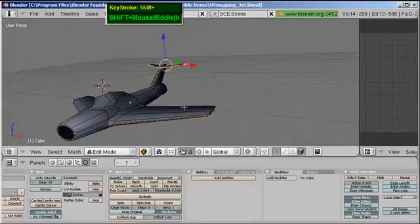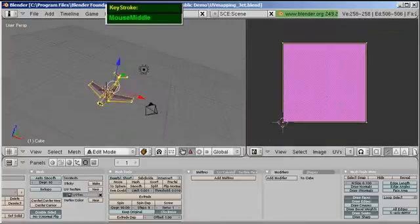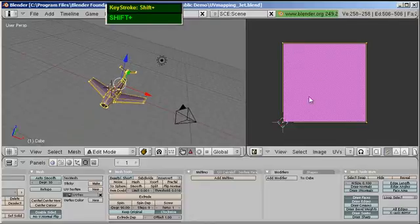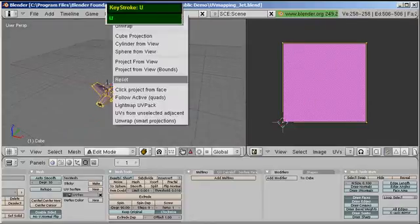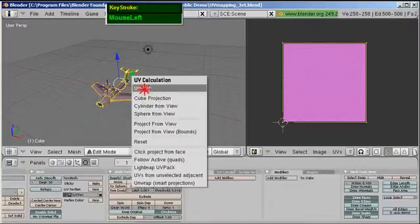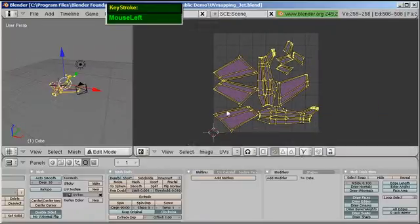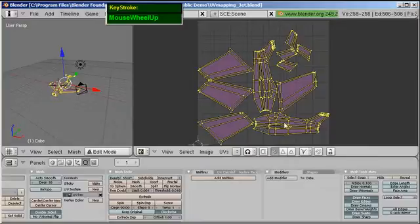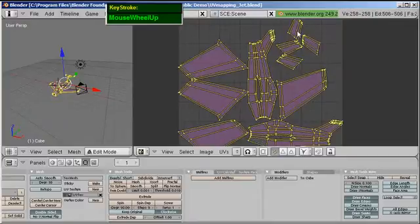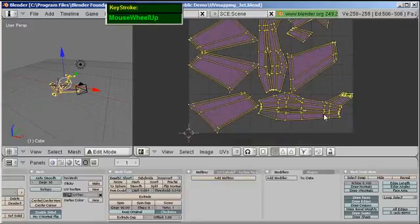Now if I select all the faces by pressing A, all faces fall in the same UV space. Press U and choose Unwrap — watch what happens. The plane has now been separated: the top and bottom of the left wing, top and bottom of the right wing, and even the stabilizer halves are separated. However, you'll notice the shape is rather distorted, so we can't really use this for assigning textures.